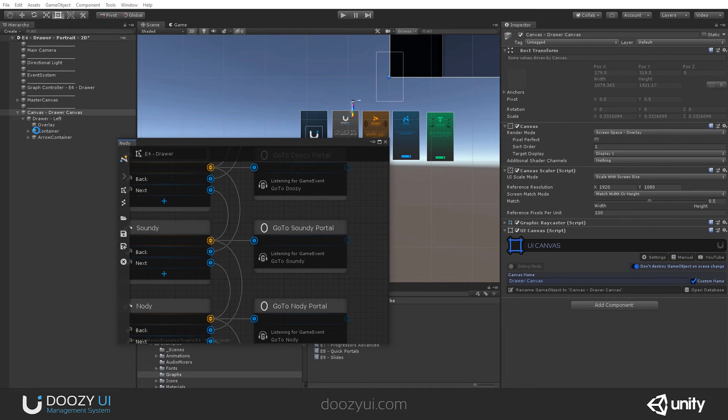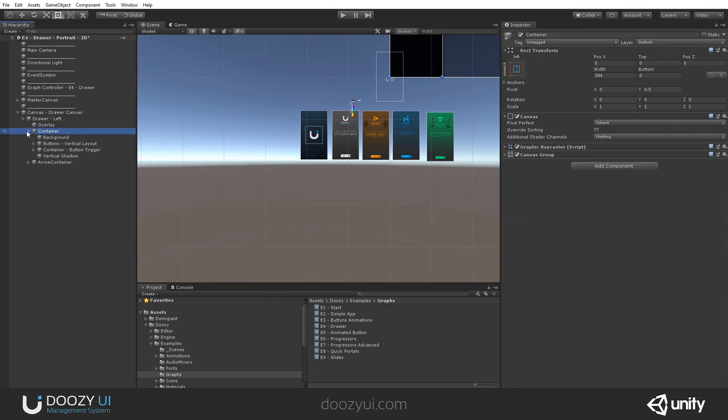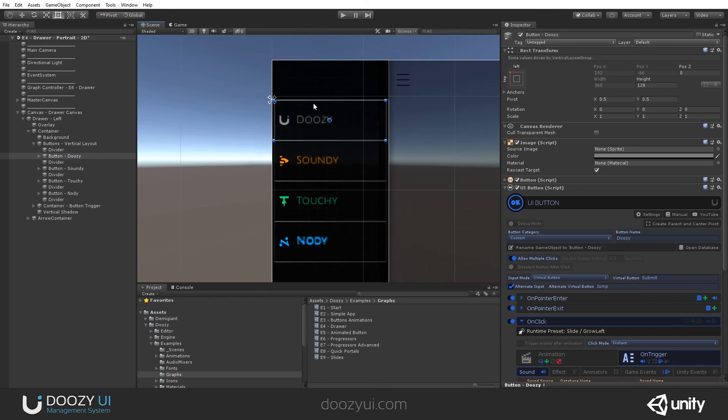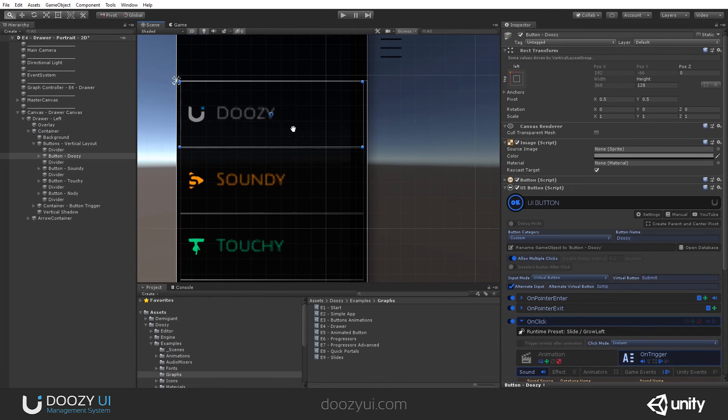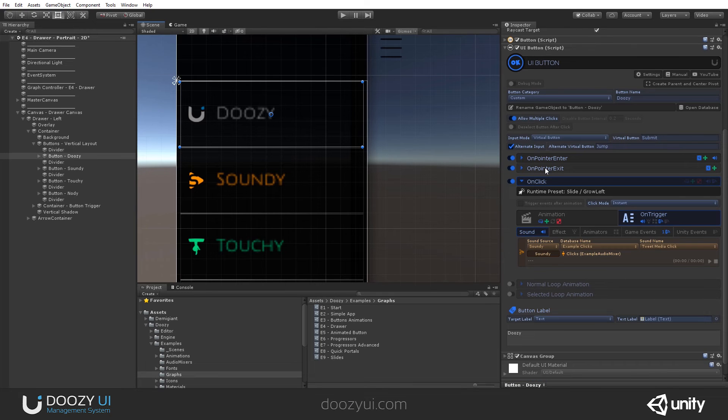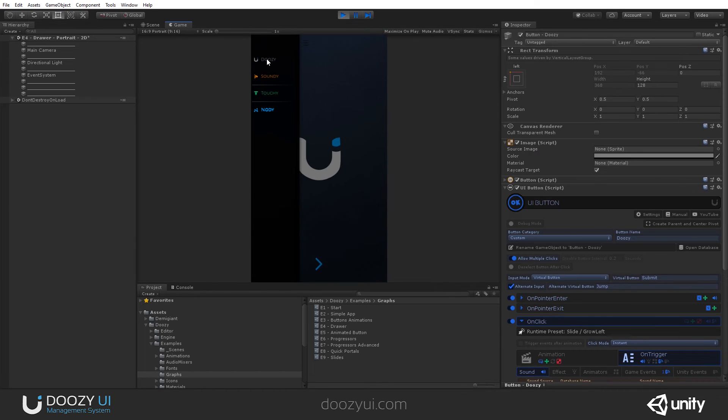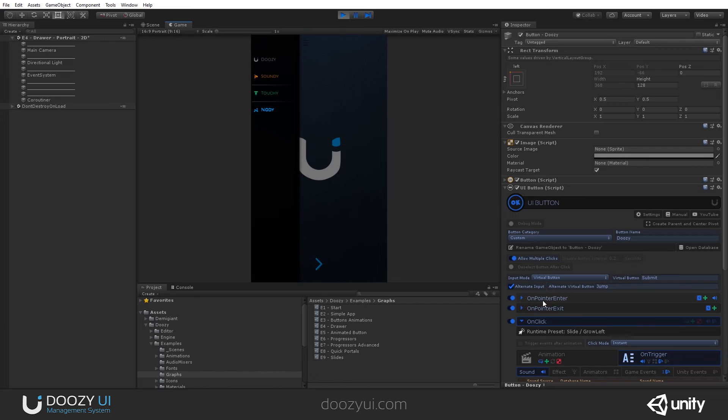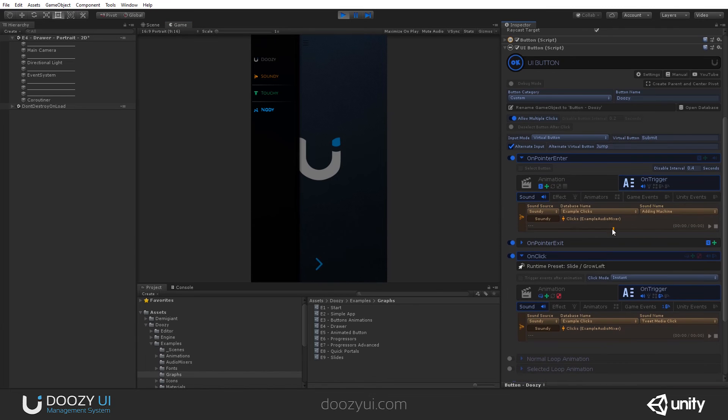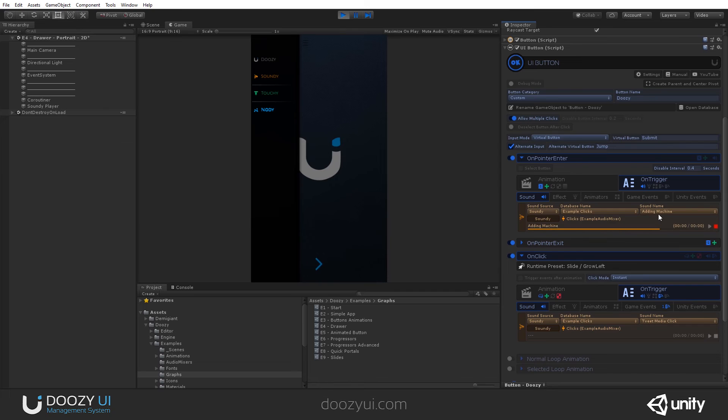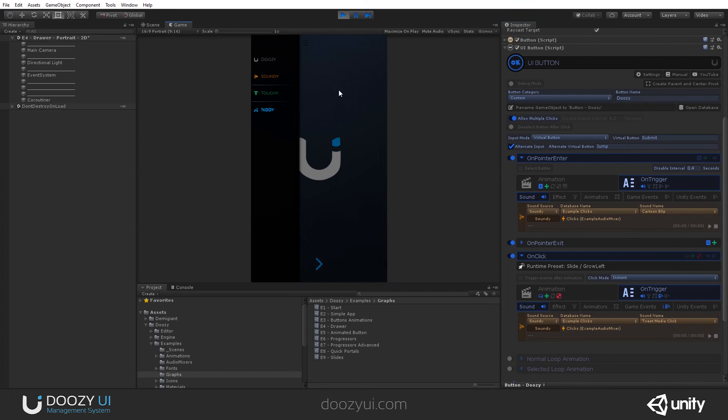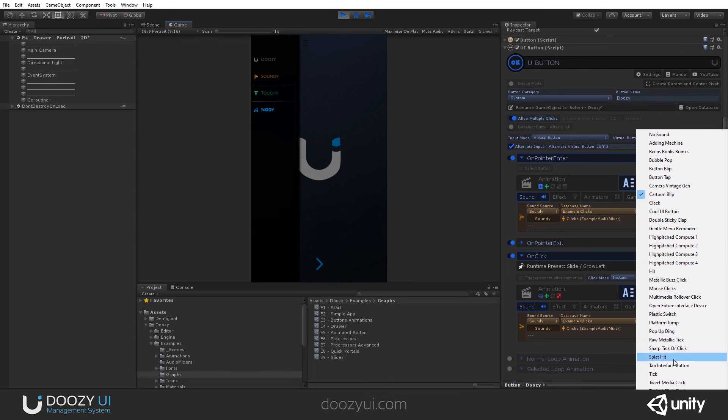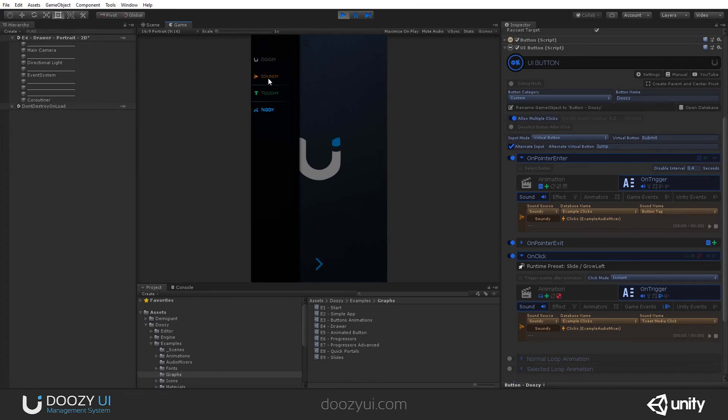Let me close this and let me show you the buttons. So let's go to Doozy. So let's see this button. It has on pointer enter and exit. If you remember, we have some animations and let's see it. Let's open it. So this is the animation on pointer enter and exit. And it also has a sound. Let's change the sound.